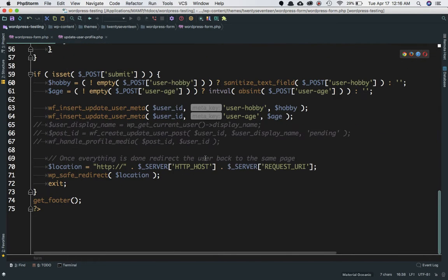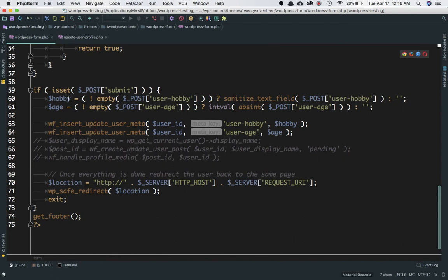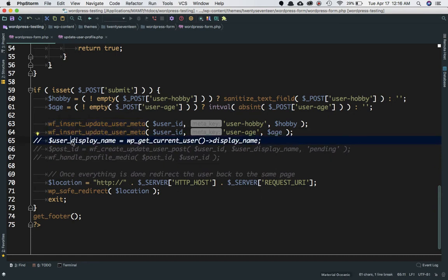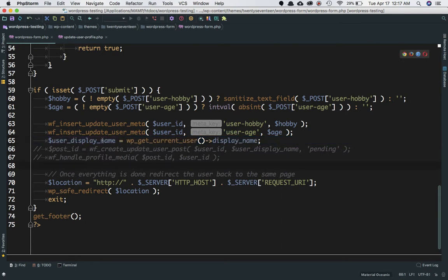Coming back to the code where we had written isset post submit — last time we inserted hobby and age into the database under user meta keys. Now we need to get some information to store files. First, we need the post ID. We want to create a post for this user to link our attachments to. To get the username, call the WordPress function WP_get_current_user and access its display_name property.